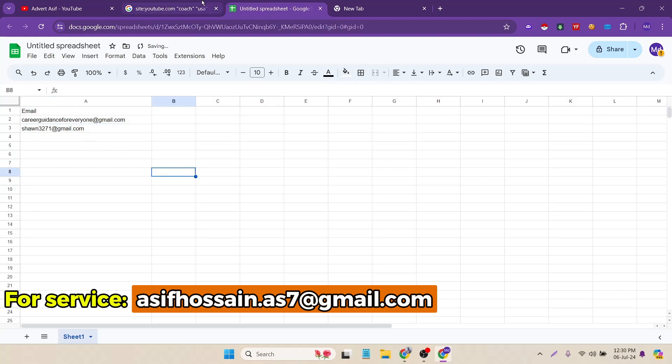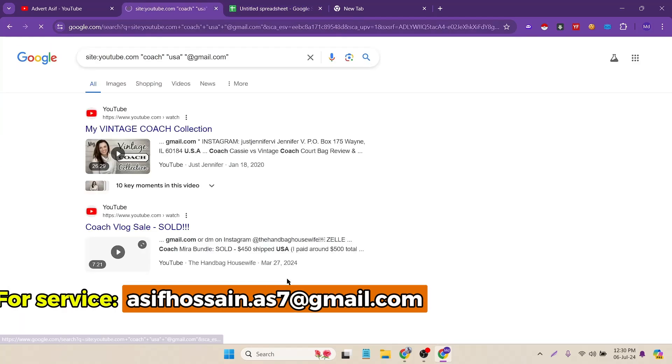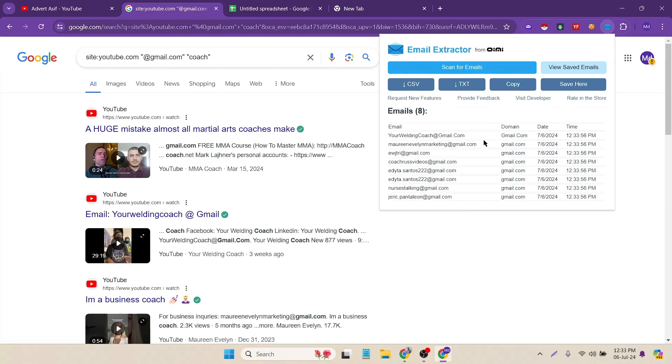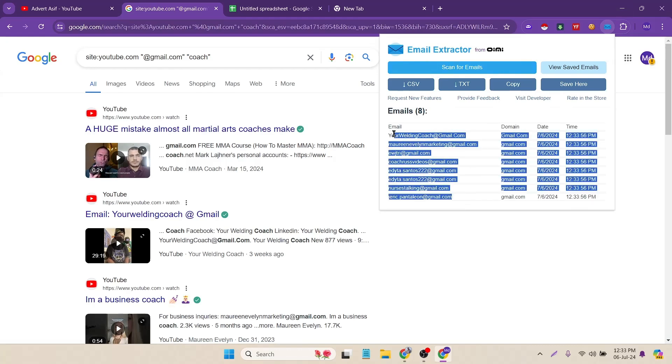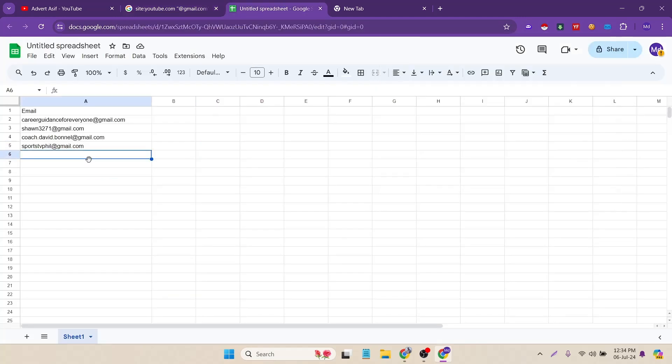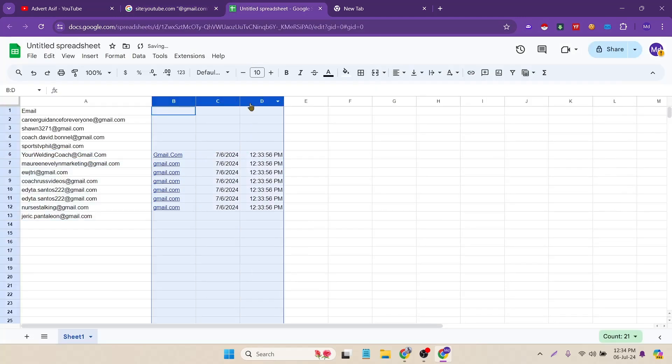I got two emails. Then click on next. Again you have to click on the extension and scan for emails. Now you can see it's providing me lots of emails in this page. Just paste it here, remove them.